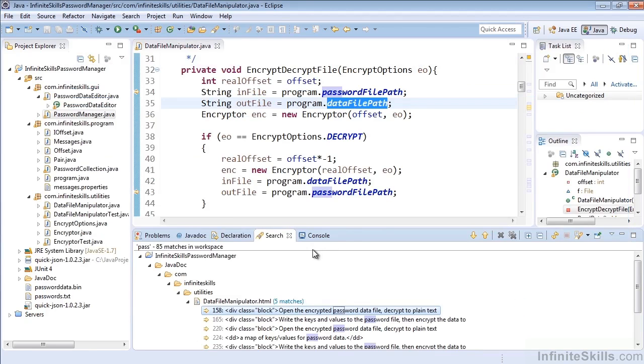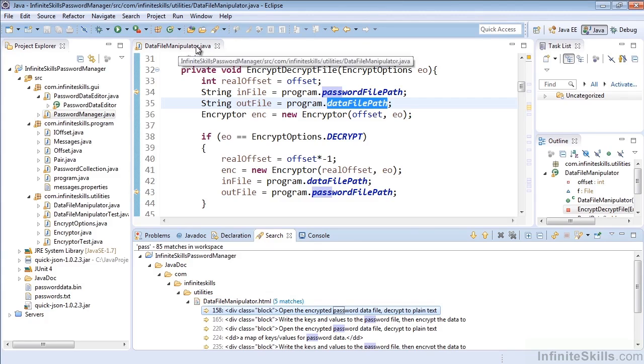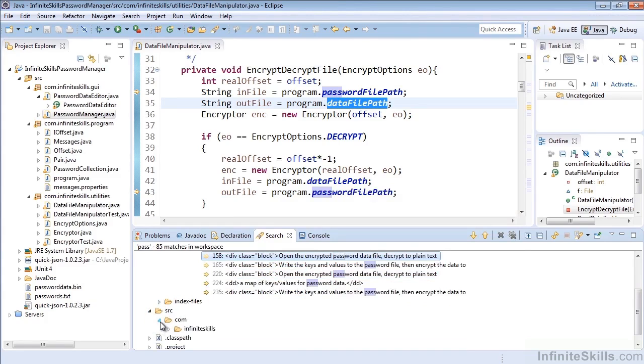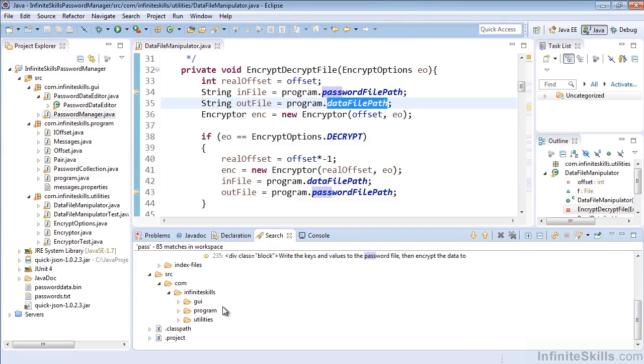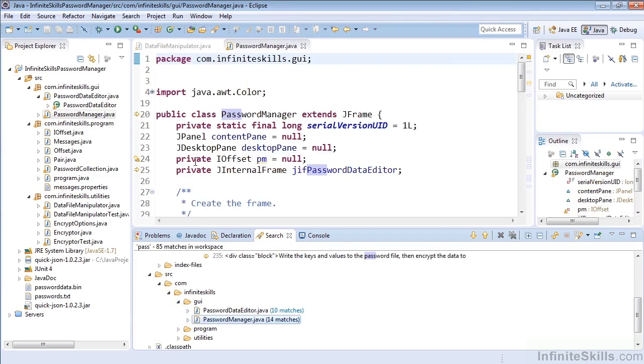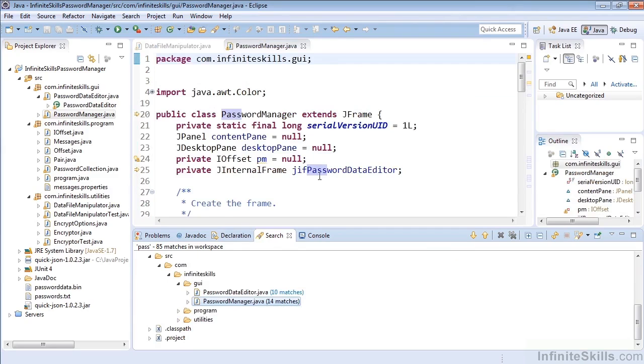So here what we see is that Pass is referenced five places in the utility's datafile-manipulator.html. That's in our Java doc, but also the datafile-manipulator.java that was already open has Pass highlighted everywhere it's referenced. So we could drill into our source, and here that would be under the GUI, and underneath Password Manager, we can see Pass is referenced a couple different places there as well.